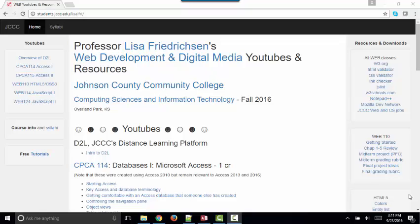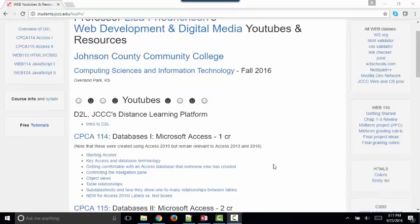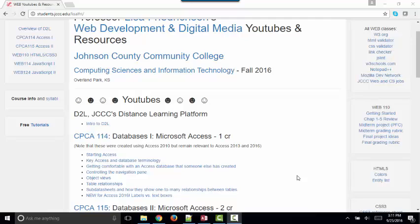Hello, world. This is Lisa Fredrickson, your friendly professor from Johnson County Community College. In this short screencast, I'm going to talk about Access Views.